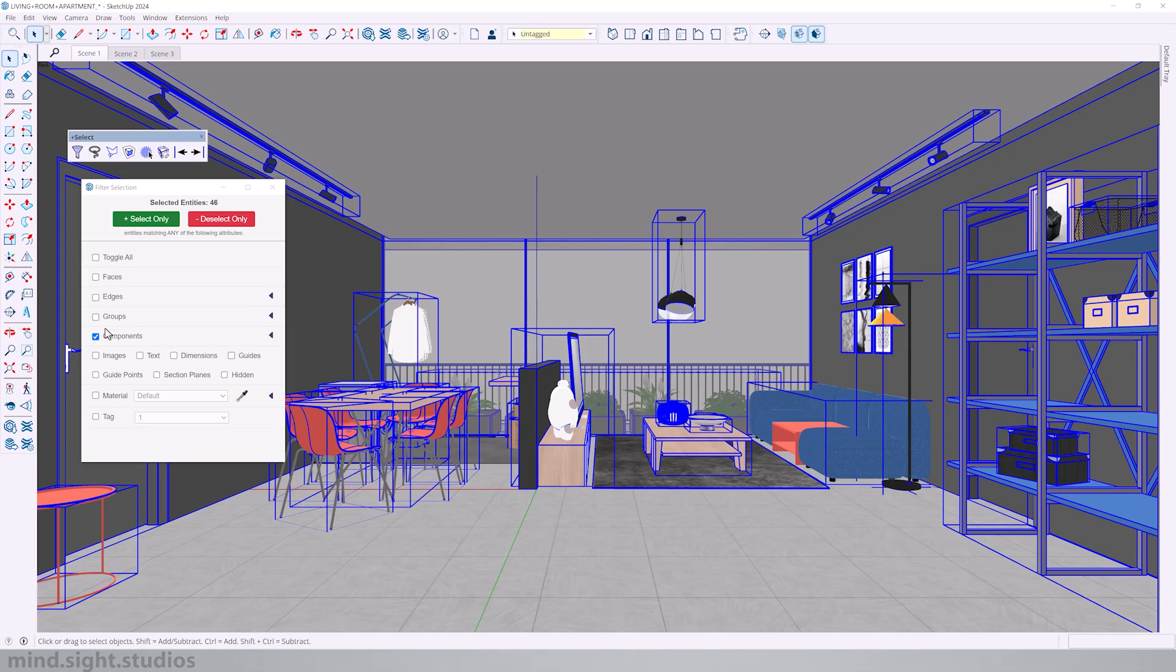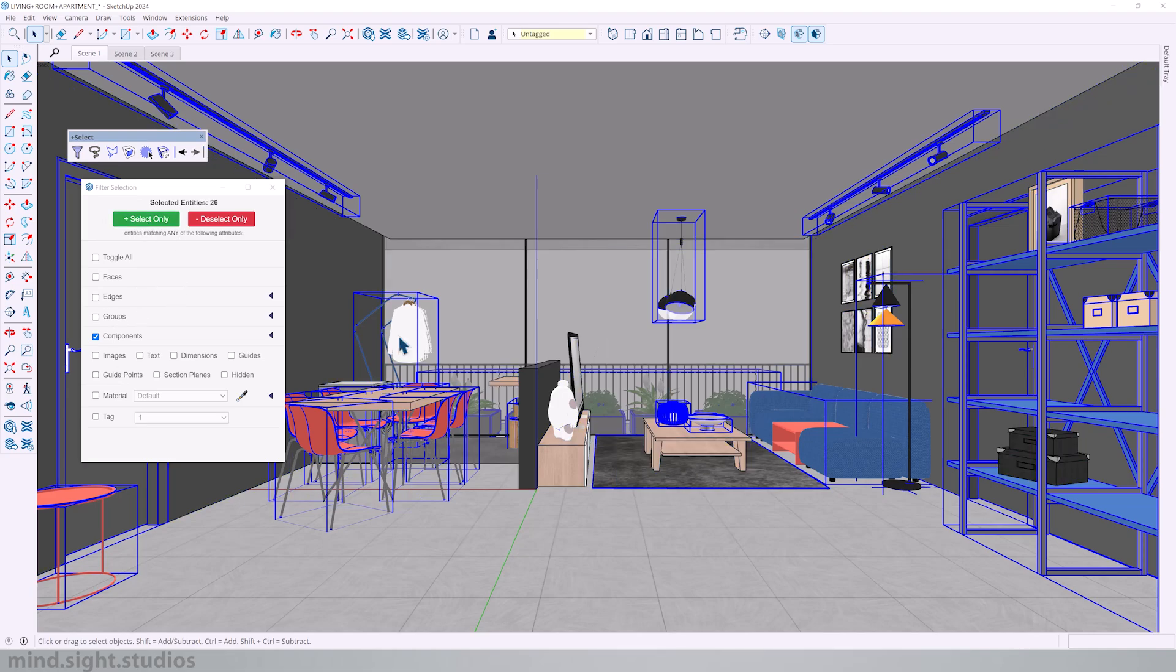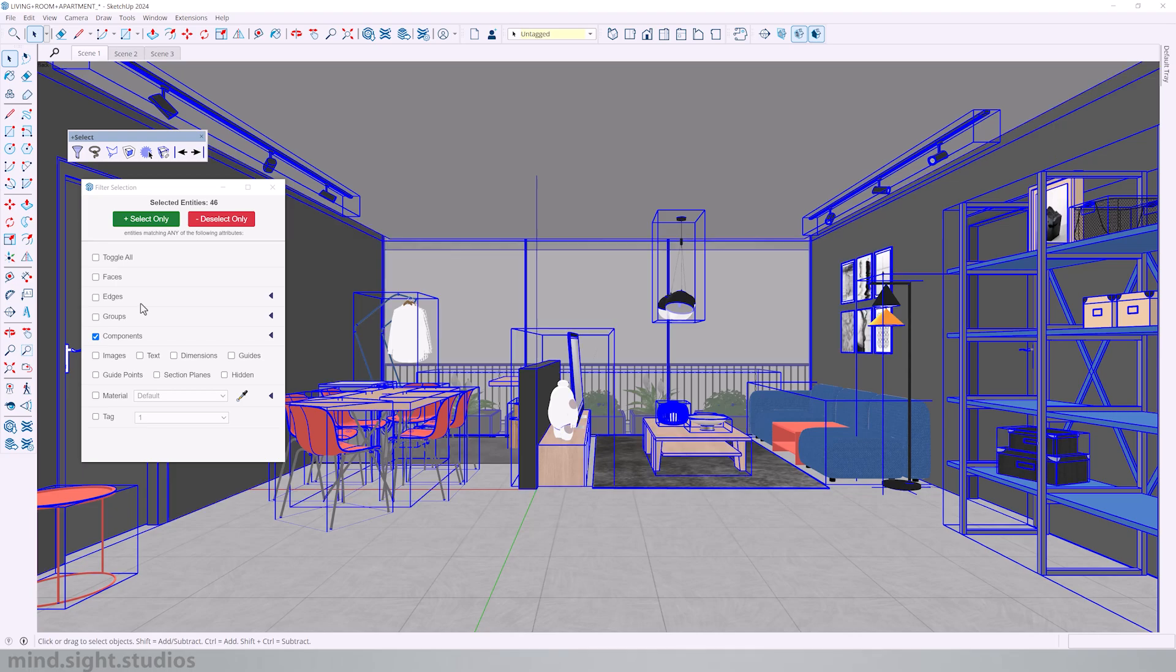Likewise, if I wanted to filter the components from this selection, I would choose select only. So now all my components are selected. And similarly, you get to do this for faces, edge groups, and image text dimensions. So everything that you have in your model.